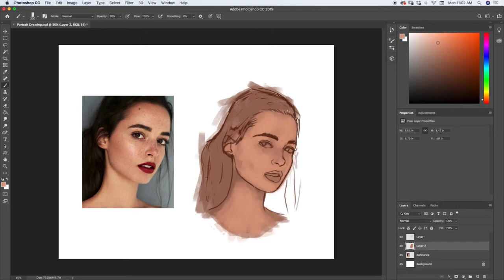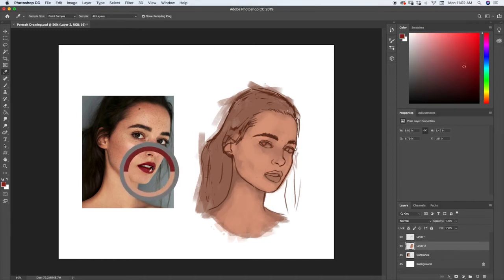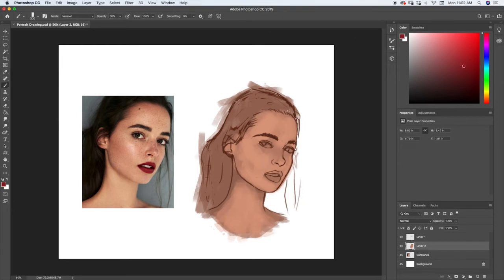Next let's do the lips. I'm going to select a red from in here — a mid-tone red, not one of the darker reds. I'll paint in the lips and bring the brush opacity back up to 100 percent so I can get that full red color in there. Go ahead and do the top lip and then the bottom.